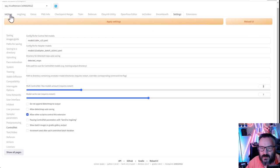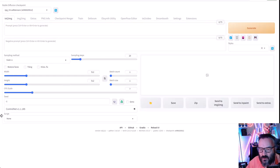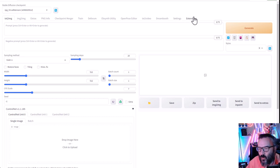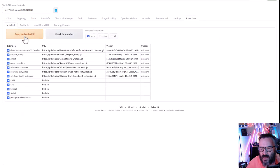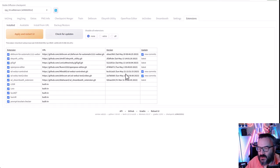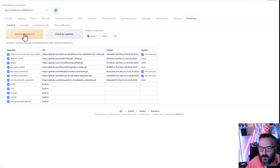To verify everything is installed, go ahead and click on Text to Image — down below you should see ControlNet. Click down and you should see at least three tabs. If you already have ControlNet installed, go back to Extensions and click Check for Updates. You will likely see new commits available, meaning new updates are ready.